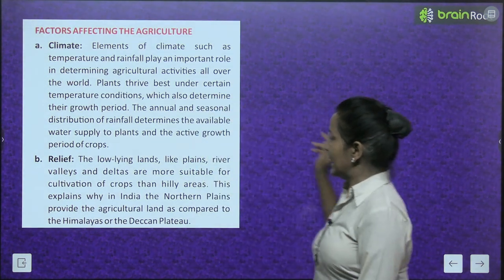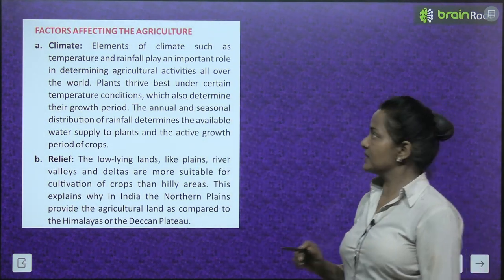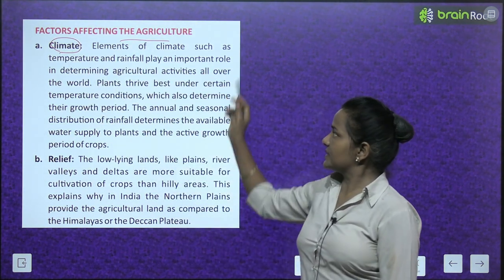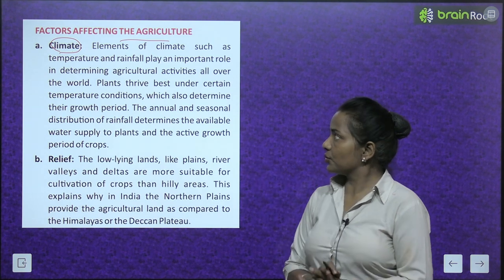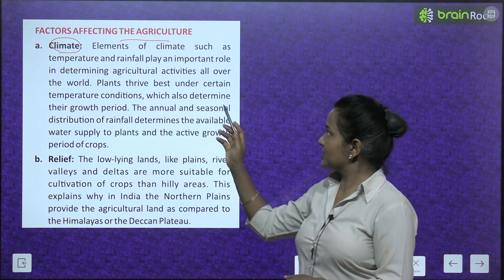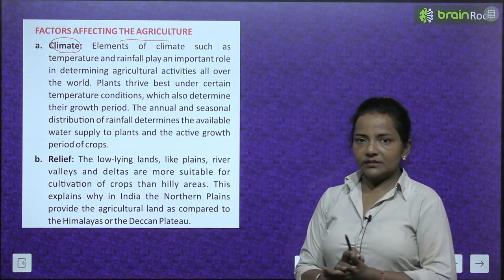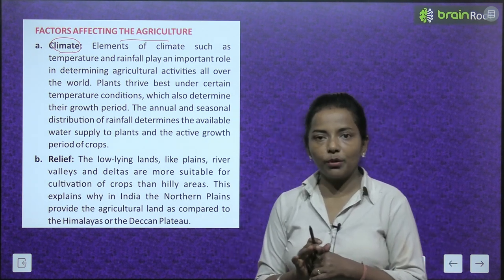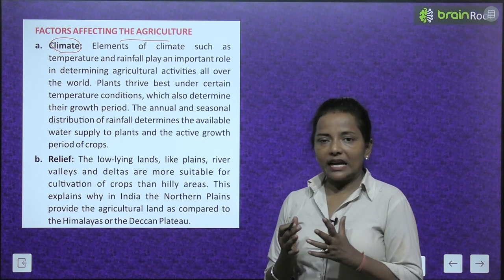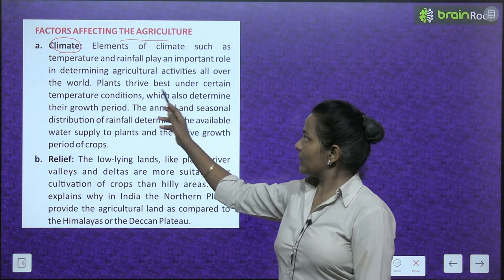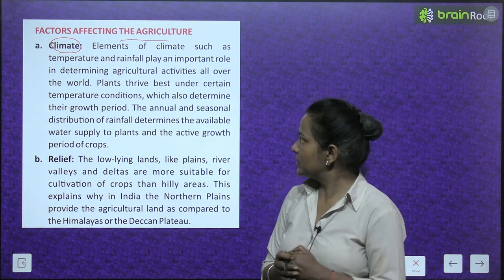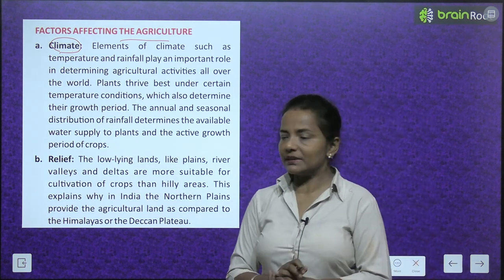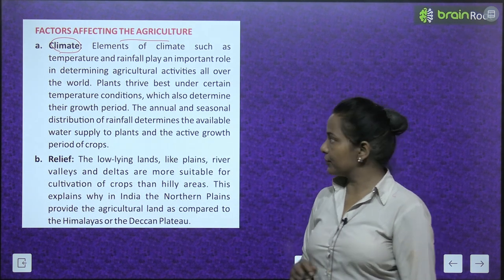Now, factors affecting agriculture. The first factor is climate. Elements of climate such as temperature and rainfall play an important role in determining agricultural activities all over the world. Plants thrive best under certain temperature conditions, which also determine their growth period. The annual and seasonal distribution of rainfall determines the available water supply to plants and the active growth period of crops.